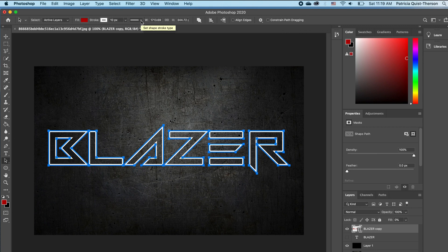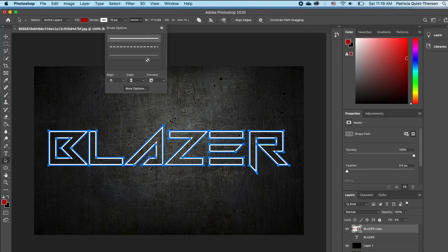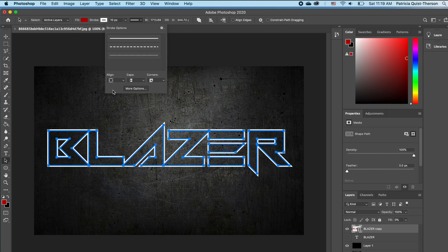The other thing I want to do is go and change my alignment in terms of where I want my stroke. My stroke effect is showing on the inside of my text — I want it on the outside — so I'm going to click on the very last one.